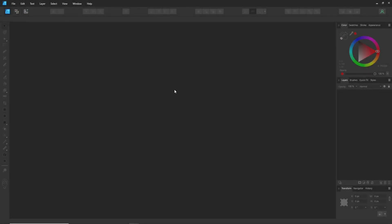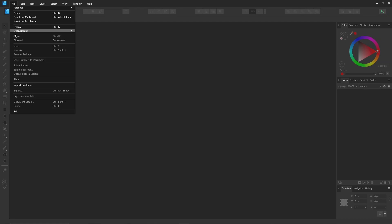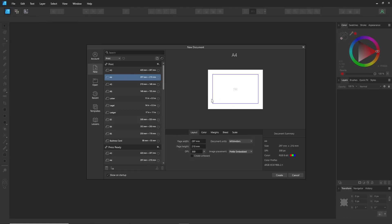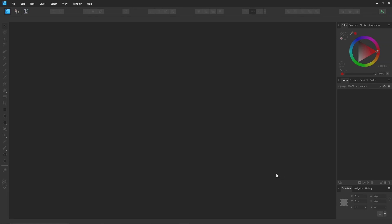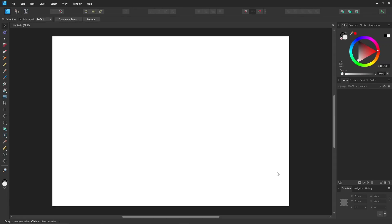Hey everyone! Welcome back to my channel. In today's video, I'm continuing our journey with Affinity Designer by diving into one of the most important features: layers. If you caught my previous video, you already know how to get started, and now it's time to take your skills to the next level.